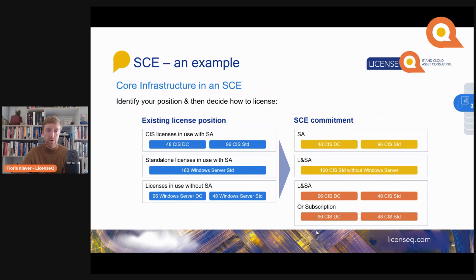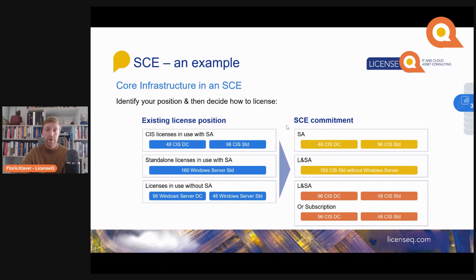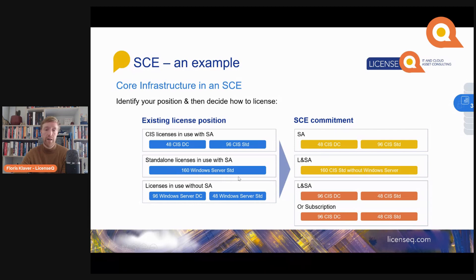In the Core Infrastructure example, you identify your position and decide how you want to license. If you have Windows Server licenses and System Center licenses with Software Assurance — referred to here as SYS licenses — you can renew SA on these in an SCE commitment. But if you also have 160 Windows Server Standard licenses with SA, you need to include those as well under Core Infrastructure Suite, which means buying the System Center component for those SYS licenses.